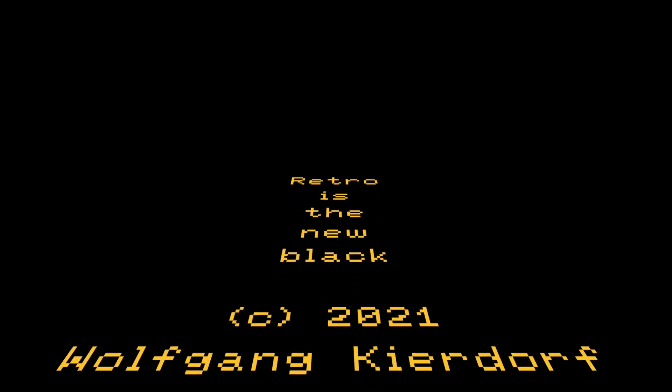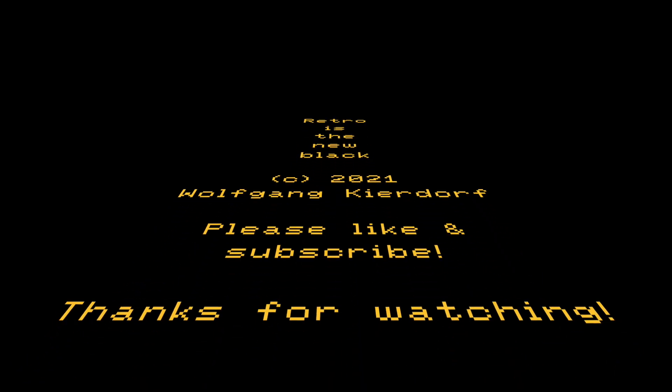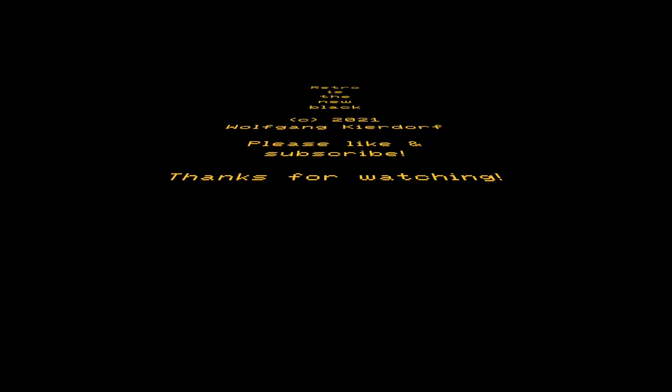Thank you for watching Retro is the New Black. If you are new to the channel please like and subscribe. If you like the video please share, every like share and comment helps a lot. Until next time, bye bye.